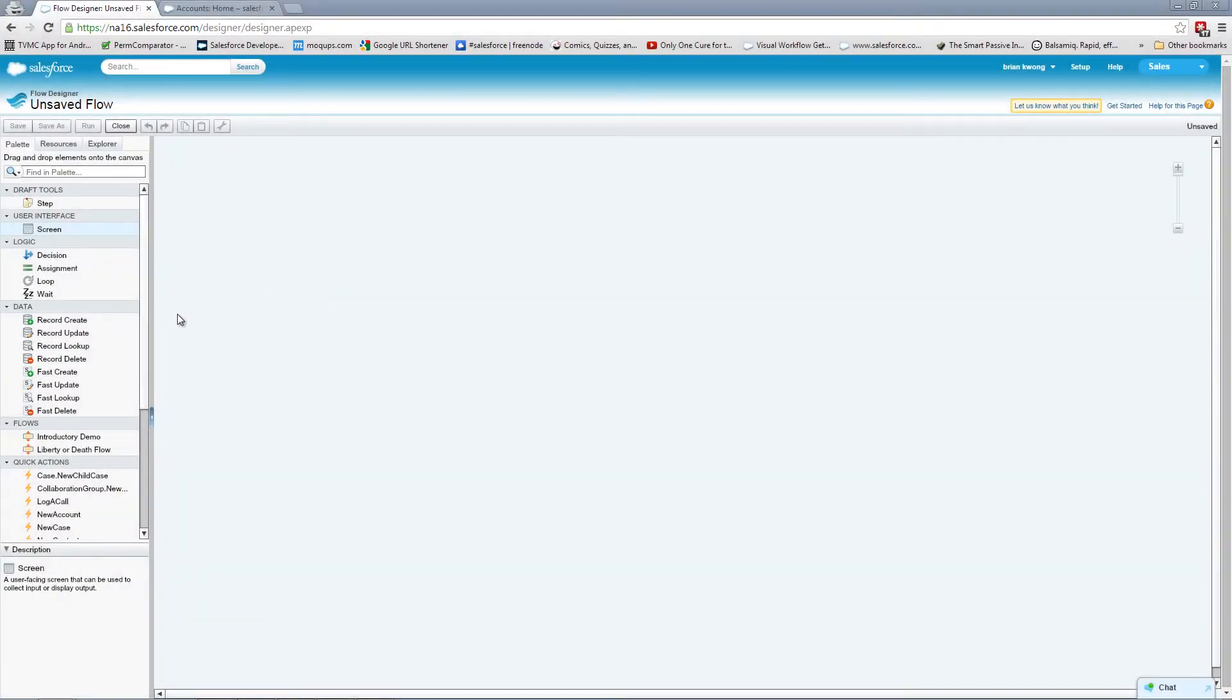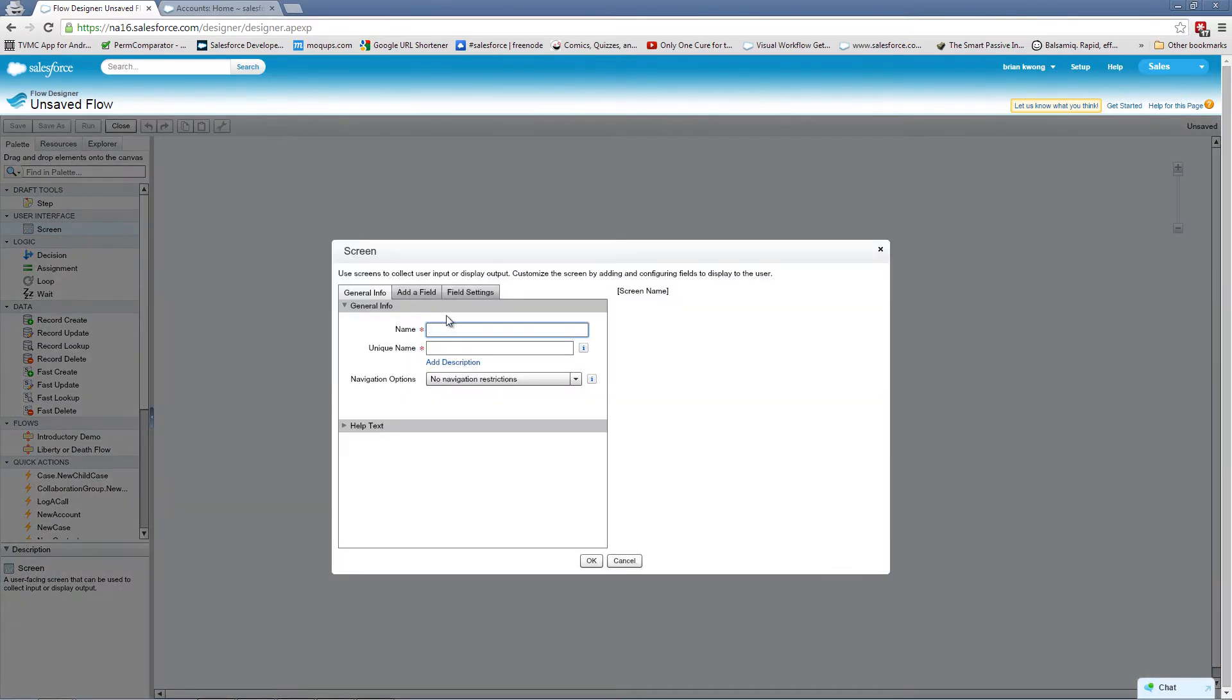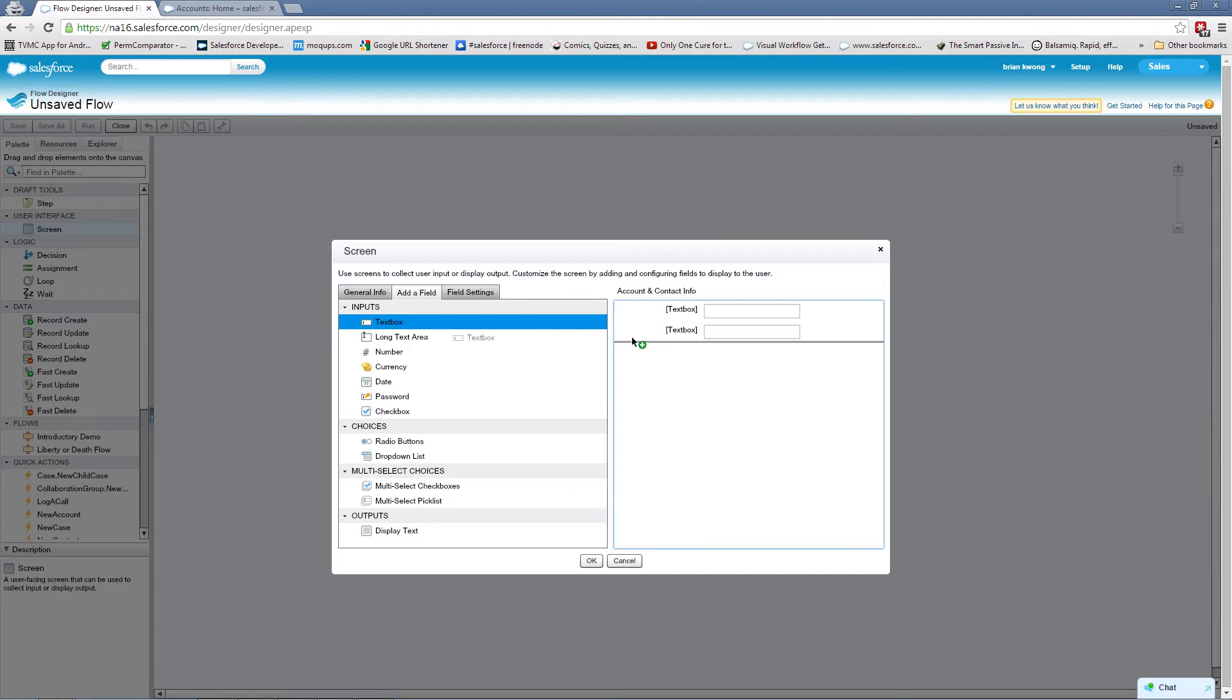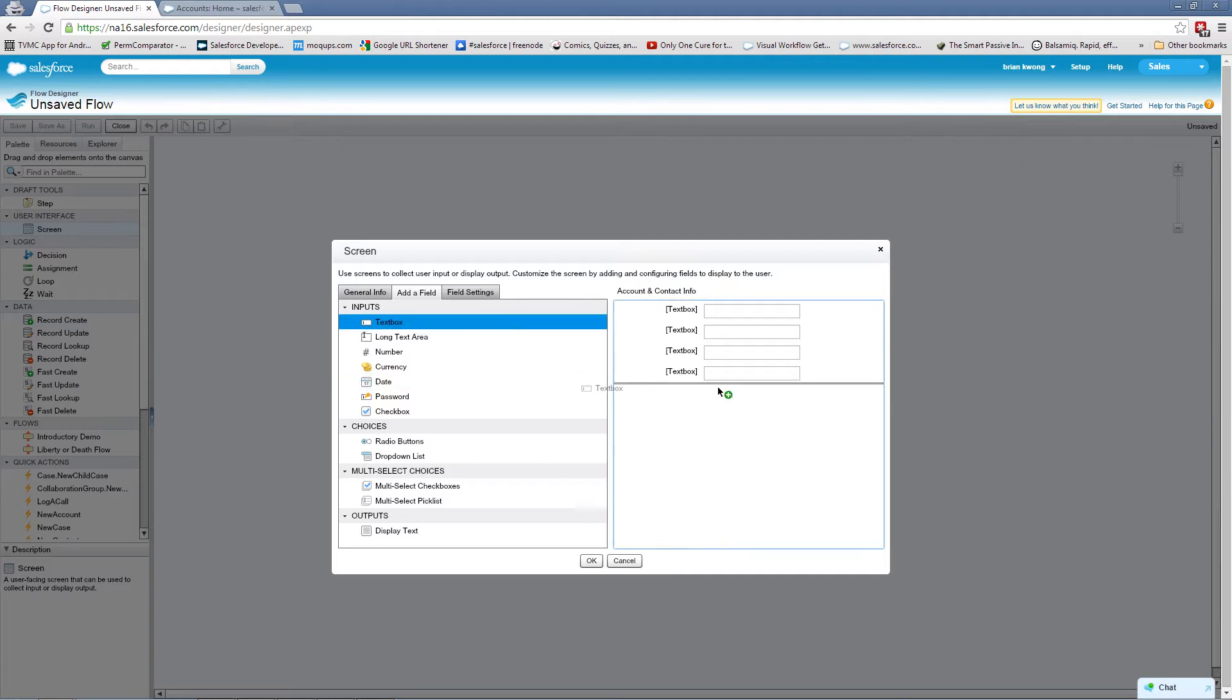Here we are at our familiar palette in Canvas. We're going to start with our screen element. This is going to be for collecting the account and contact information. And we're going to need to know the account name. We'll need the first name and the last name for the contact. We'll also grab the email address and phone number. So a lot of text boxes.